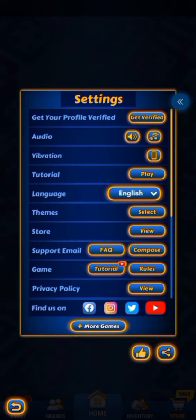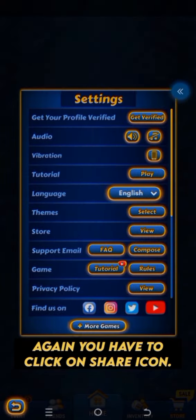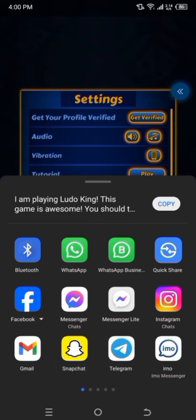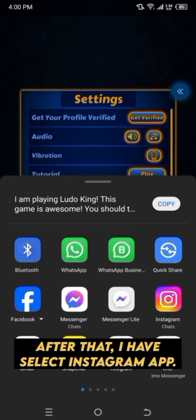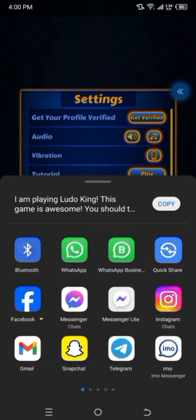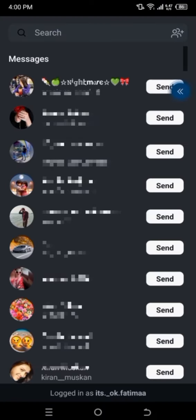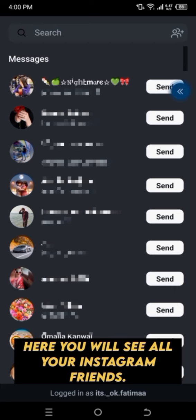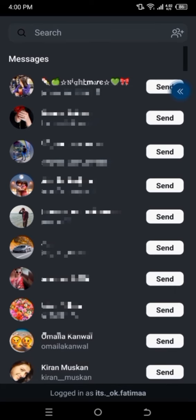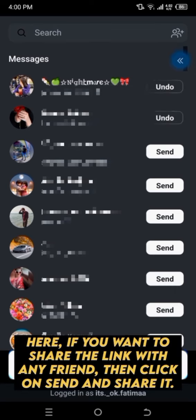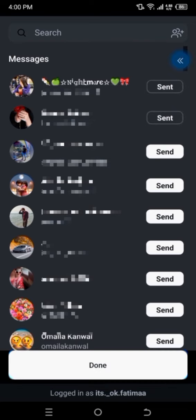Go back. Again you have to click on the Share icon. After that, I have selected the Instagram app. Here you will see all your Instagram friends. If you want to share the link with any friend, then click on Send and share it. Here I have shared the link to my friend.